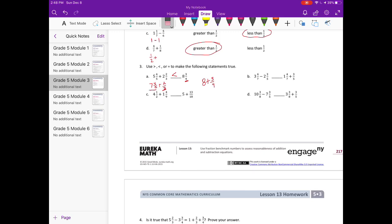Part b: three and four-sevenths minus two and three-fifths compared to three and four-sevenths plus three-fifths. Subtracting the whole numbers gives one, so we compare one and four-sevenths minus three-fifths versus one and four-sevenths plus three-fifths. We start with the same thing but here we're subtracting three-fifths whereas the other side we're adding three-fifths, so this one is going to be less than.